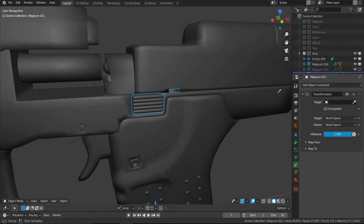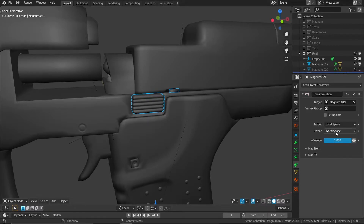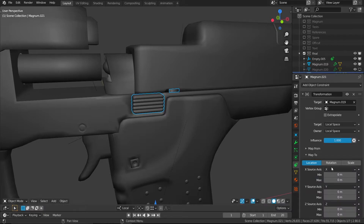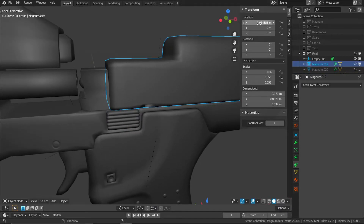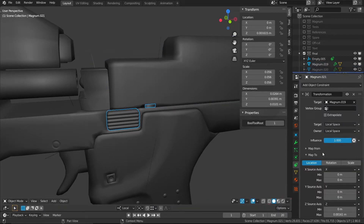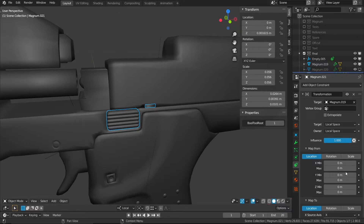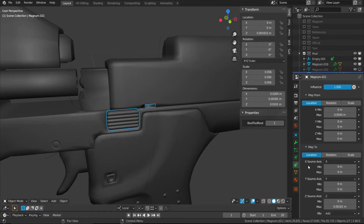Let's go to the locking mechanism and under the constraints tab add a transformation constraint. We want the target to be the slide and everything in local space. Under the Map To dropdown, let's get the Z location of the locking mechanism and paste that into the max Z source axis. Then with the slide, let's copy the X location, come back to the locking mechanism, and in the Map From dropdown paste that X value into the max X value. This tells Blender that once the slide reaches this X max value, it should move the locking mechanism to the Z max value.